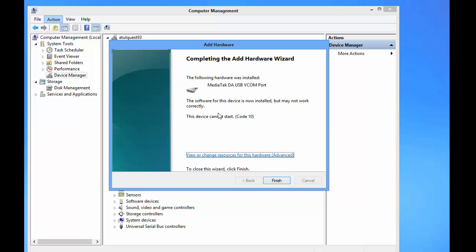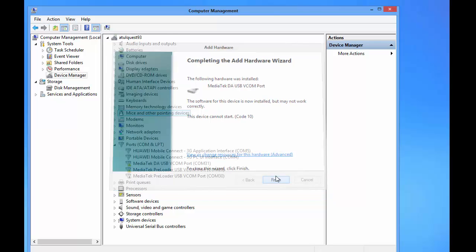Okay, now the software for the device is now installed but may not work correctly. I mean, just ignore the warning. The driver is now being installed.